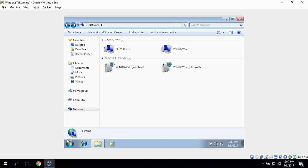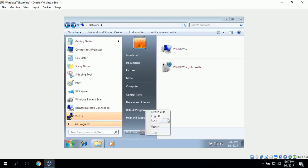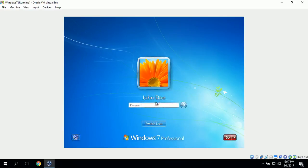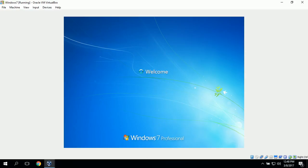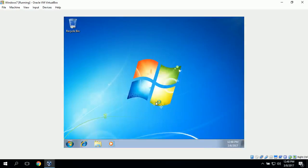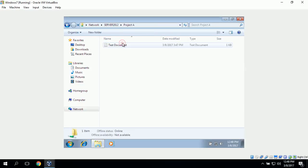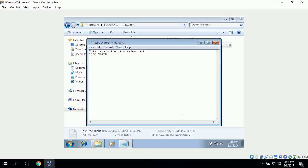Next we log on as John Doe to test read and write access. We navigate to the shared folder the same way. John Doe should have read-only access, so he should only be able to read the test document. And we can see that John Doe is able to read it — it says 'this is a write permission test, John Smith.'